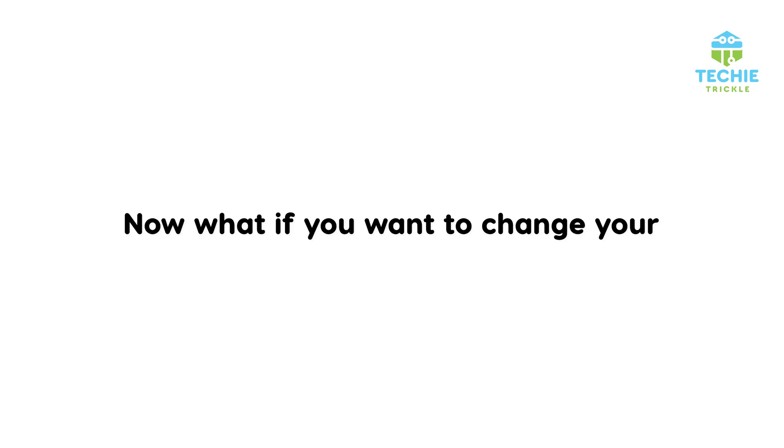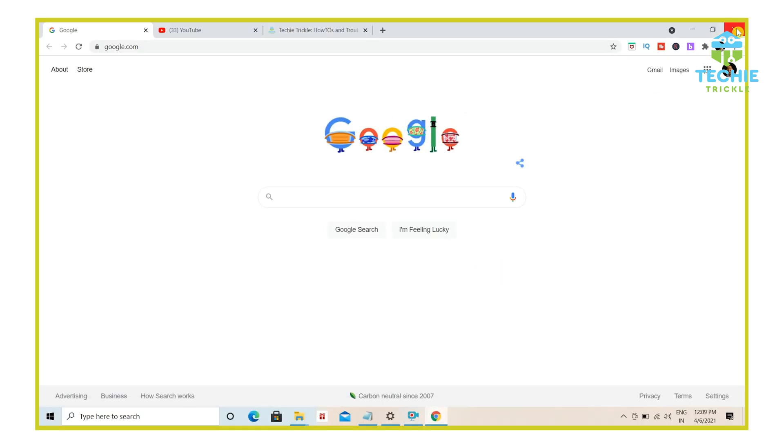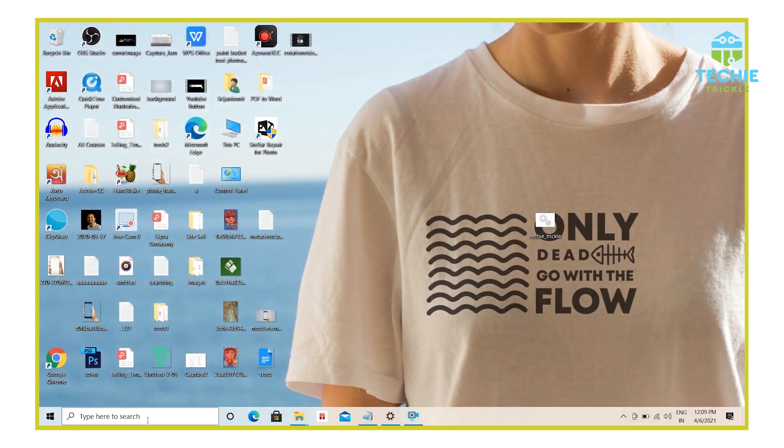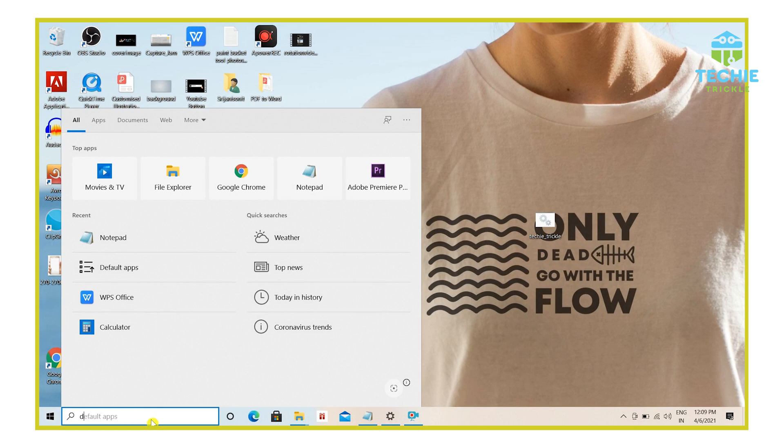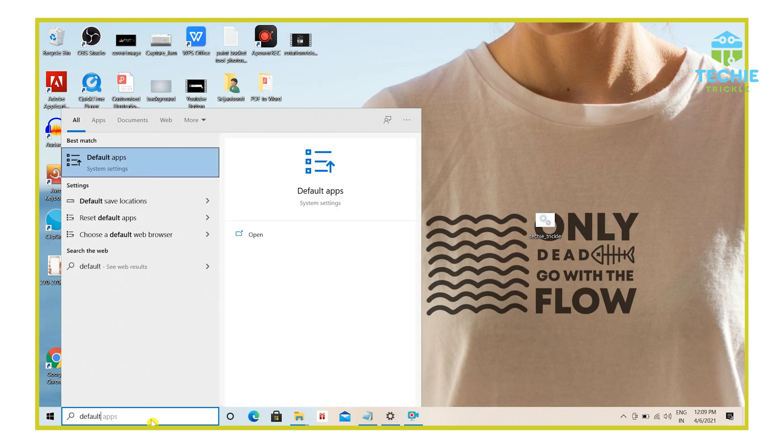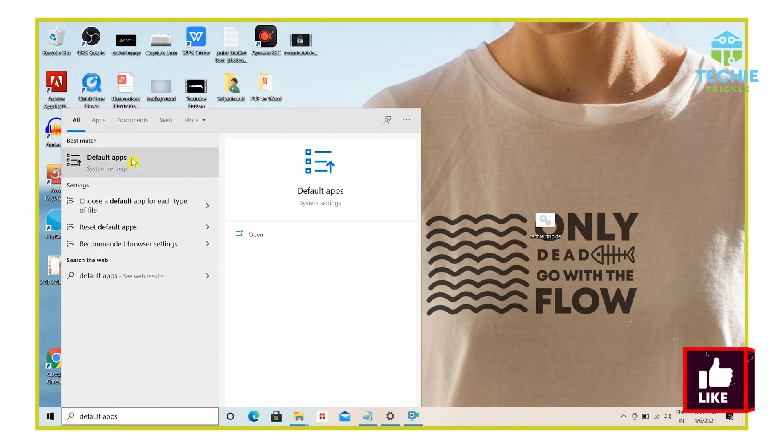Now, what if you want to change your default browser that is already set up on your computer? So the way to do that is I'll first close this window. And then again, I come back to the search bar and here I would type default apps. In my case, it is already showing up. I click on default apps.